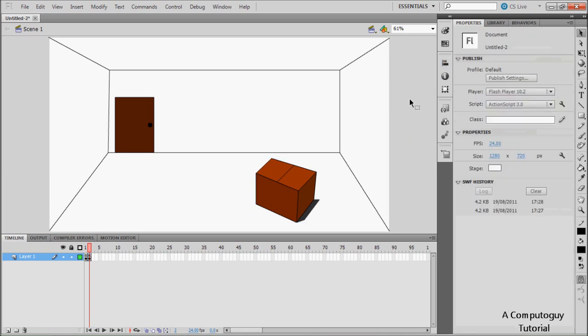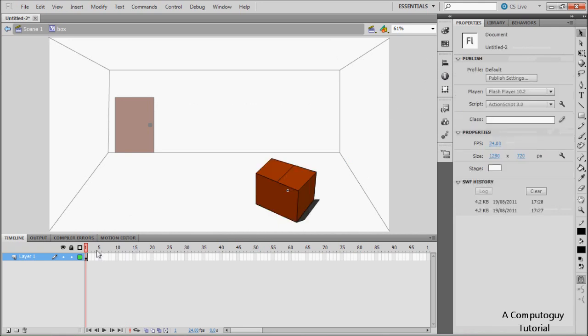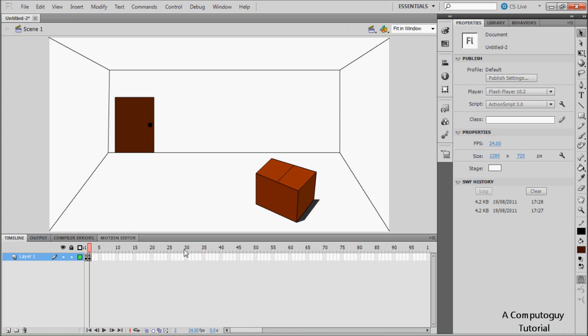Change the instance name to 'door' and the other instance name to 'box'. Now go inside your box movie clip and we're going to work through the individual frame animation for opening the box. That's going to take a while so I'll skip the video — remember you can download the project file so you're not missing out.